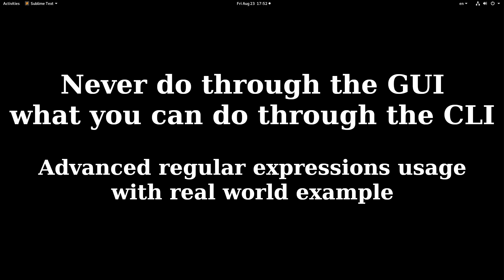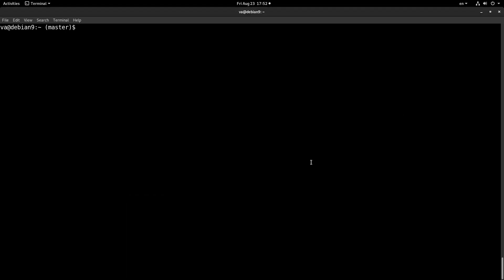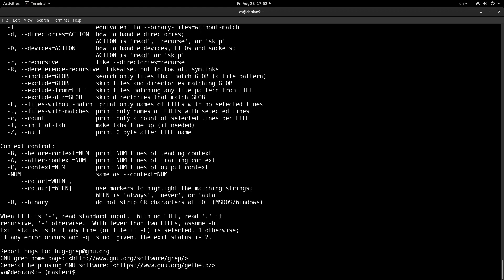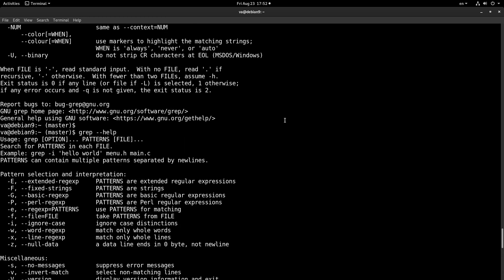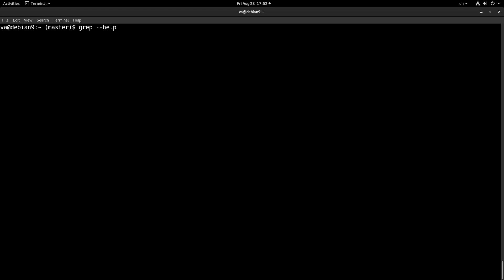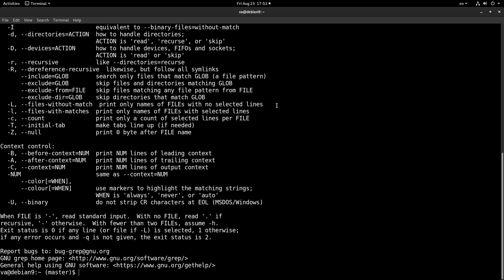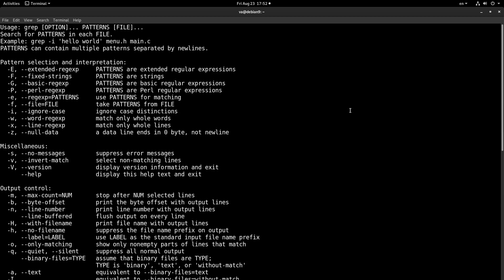Before continuing we can start by saying some general things about regular expressions and grep. We all know the grep command line utility. If we run help on grep we will see some information. I will go over some stuff really quickly because there is enough information on the internet regarding grep, and then we will continue to the real world example.